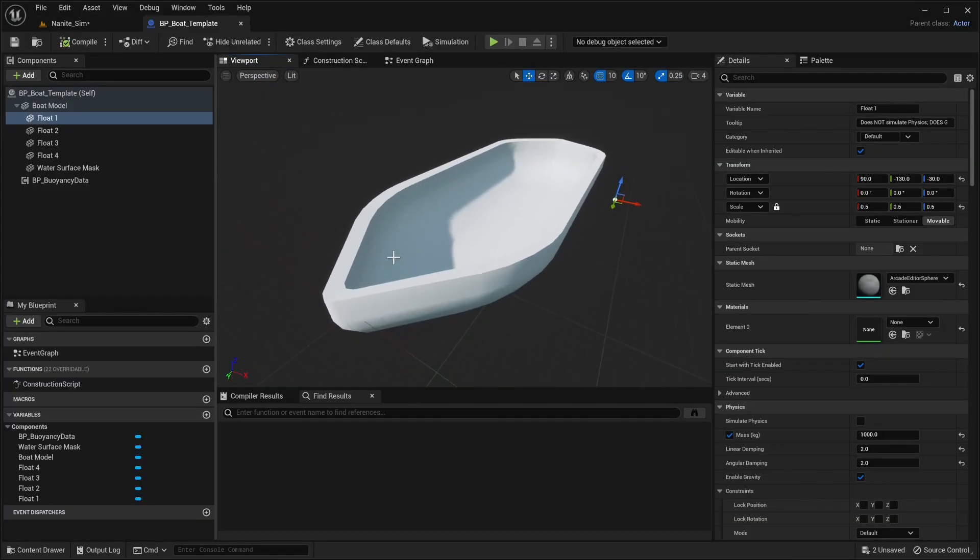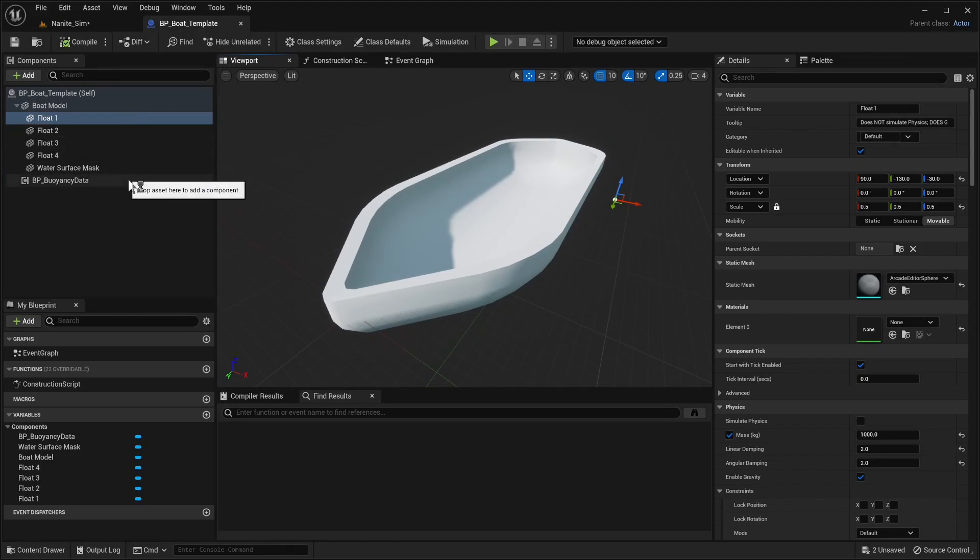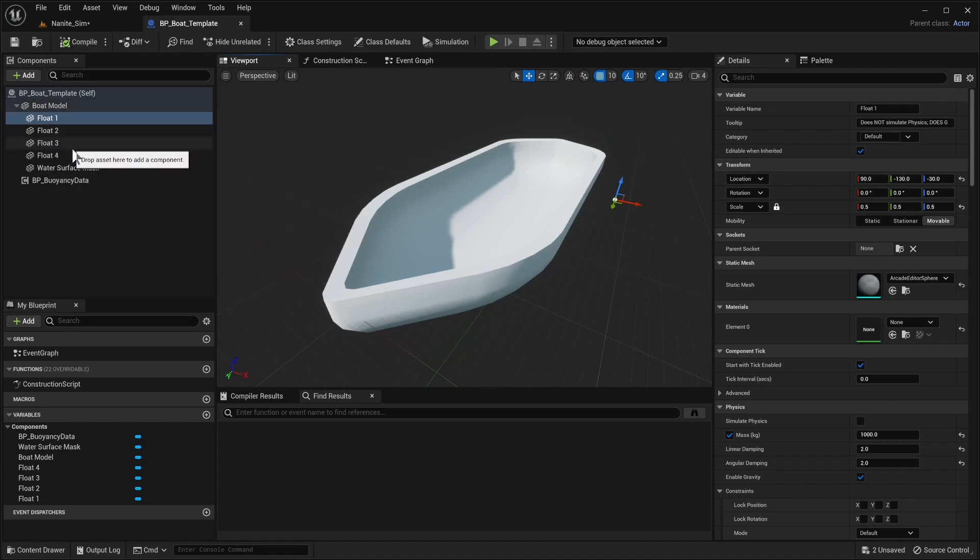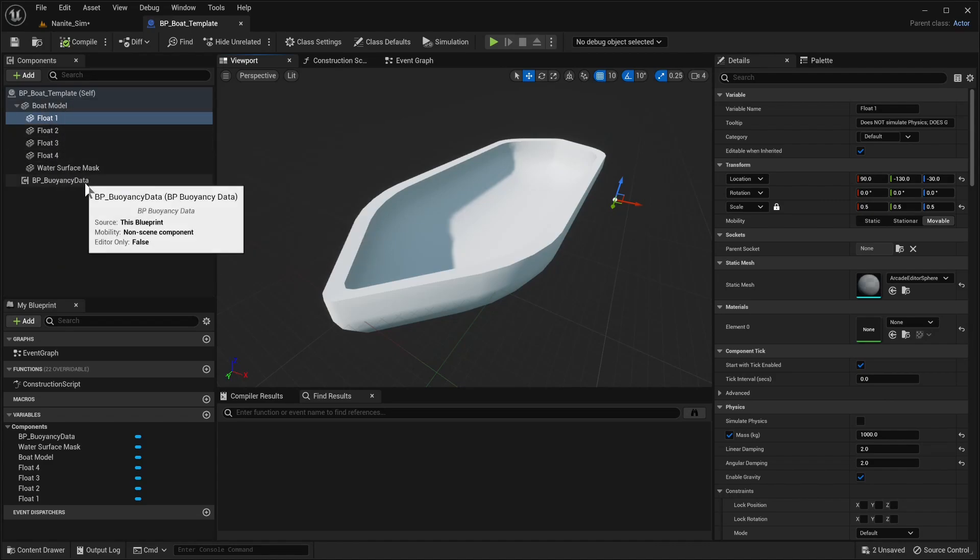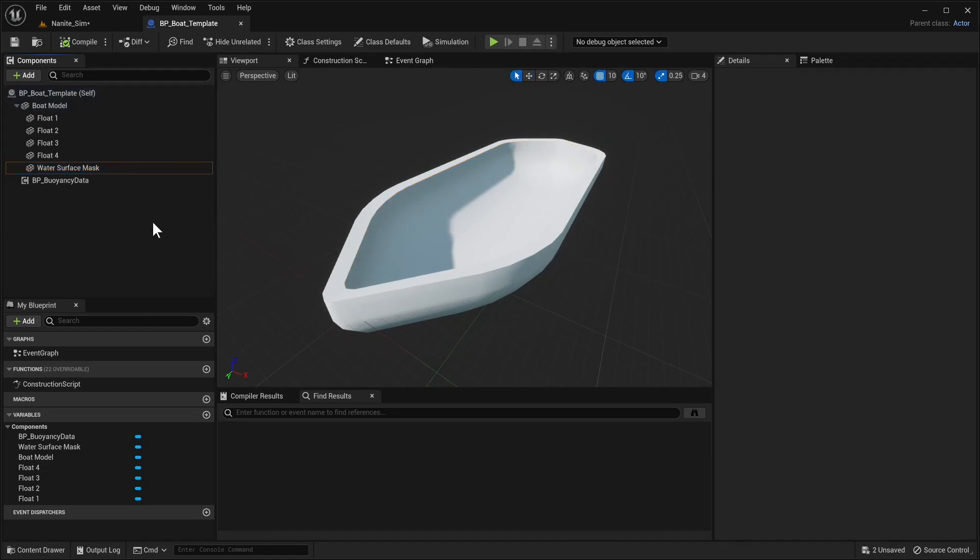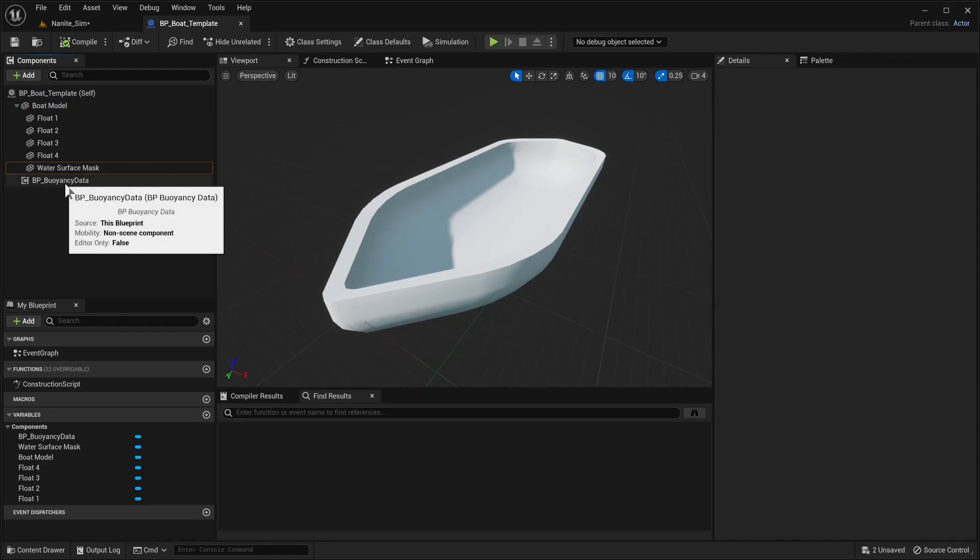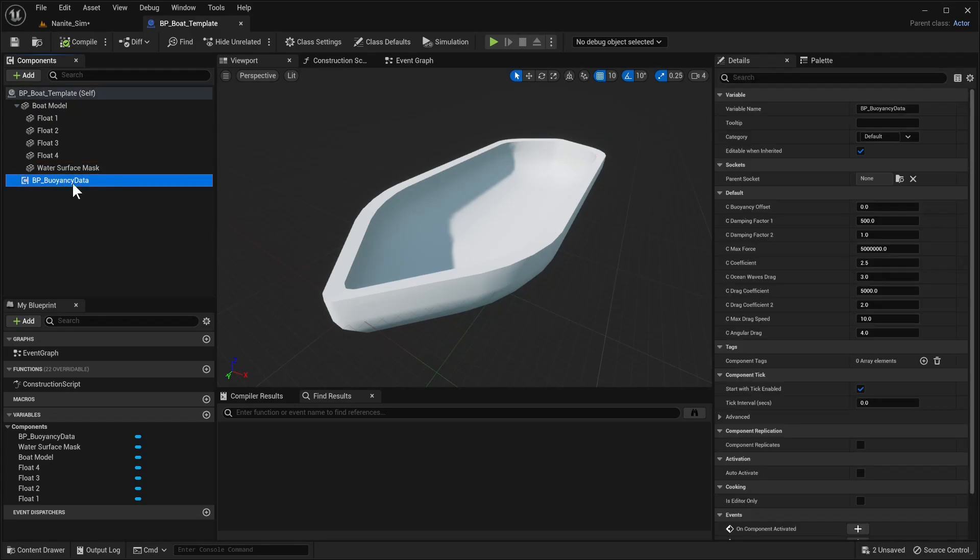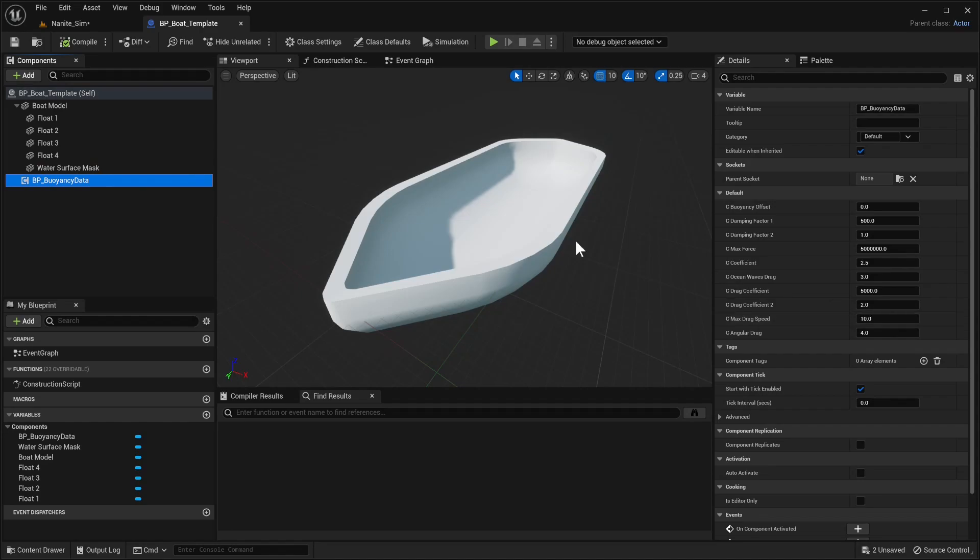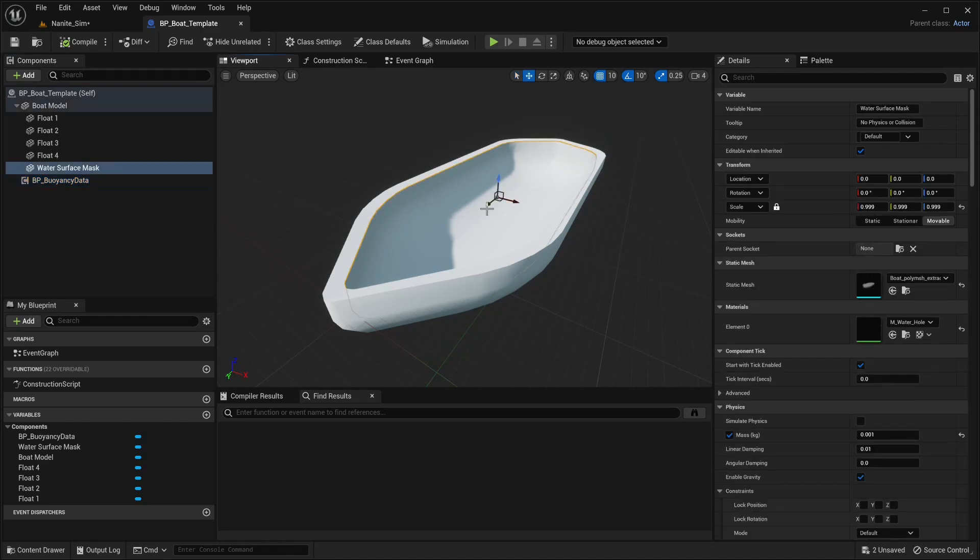So what does that mean for more complex objects? Well, for starters, for something like a boat, we have pretty much our old setup system where we have the boat model and floats 1, 2, 3, and 4. These are kind of hidden. We have the water surface mask, which is a secondary mesh that's the inside of the mask, which has the waterhole material so waves don't spawn in the boat. And because this is a more advanced actor that we want to have more control over, it has its own buoyancy data set up here.